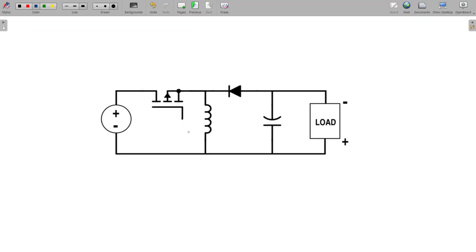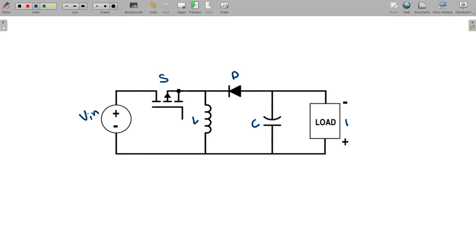This is the circuit diagram of the buck-boost converter. It contains an input DC voltage source and a fully controlled switch. You can take any switch like an IGBT or MOSFET. We will take one inductor and diode. And here, we are taking the capacitor with load. You can take any load — I am taking a simple resistive load. This is the basic circuit of the buck-boost converter.